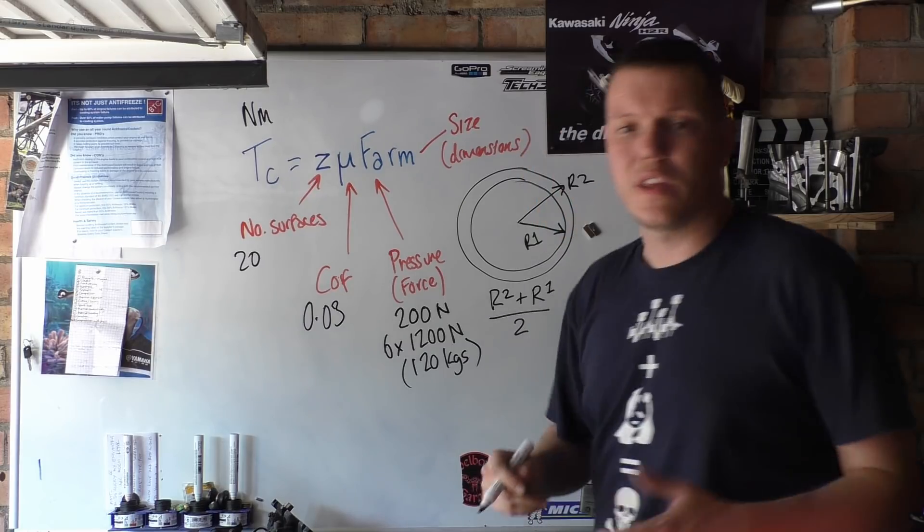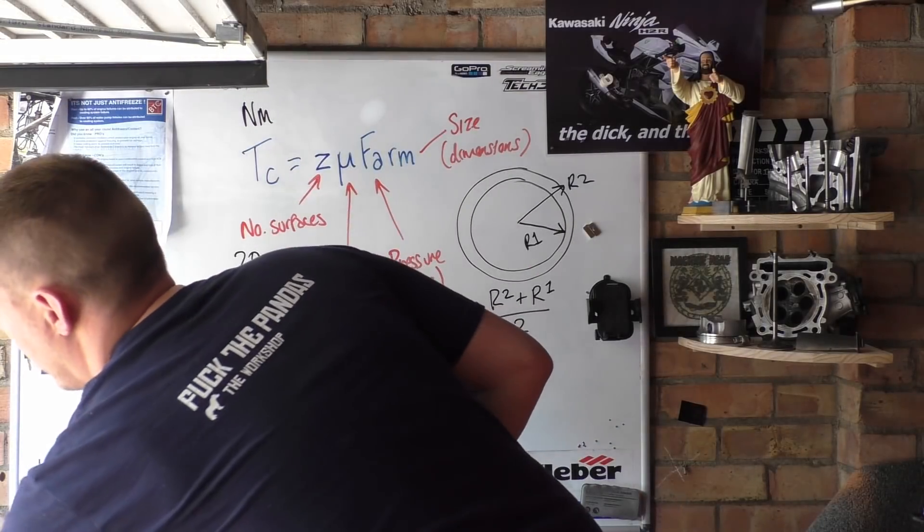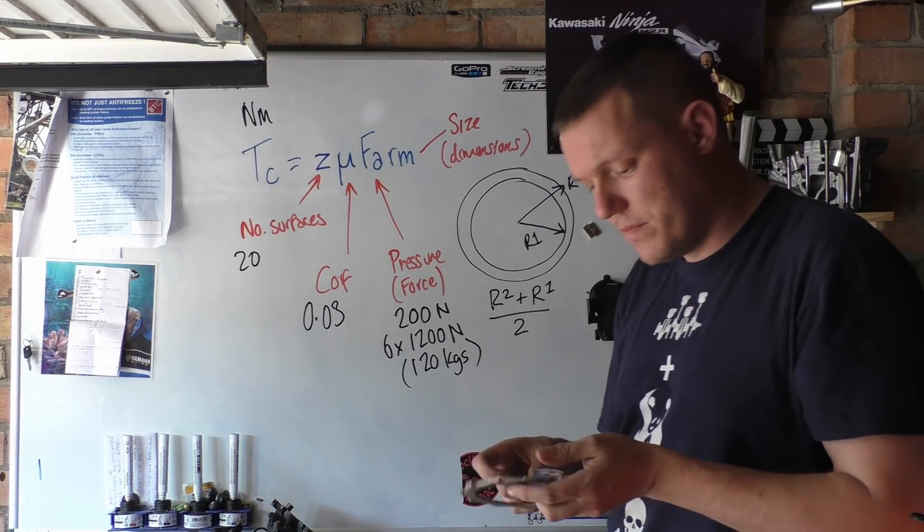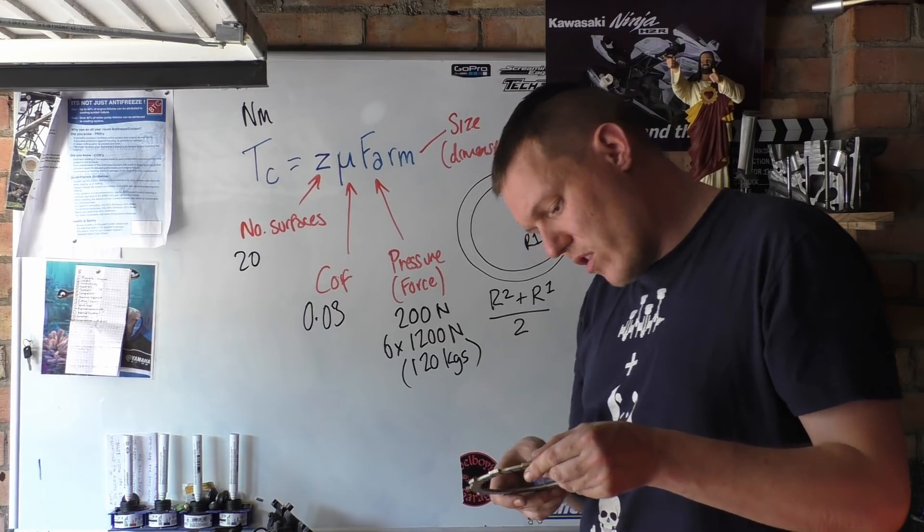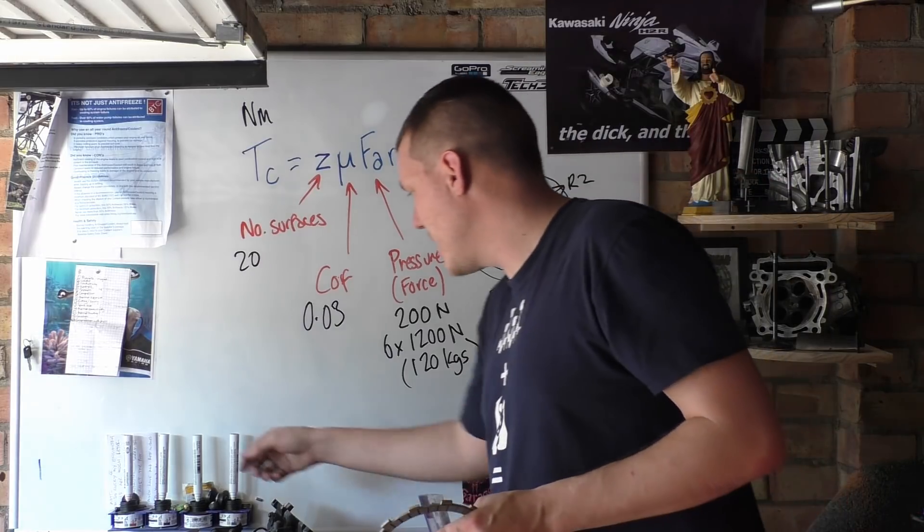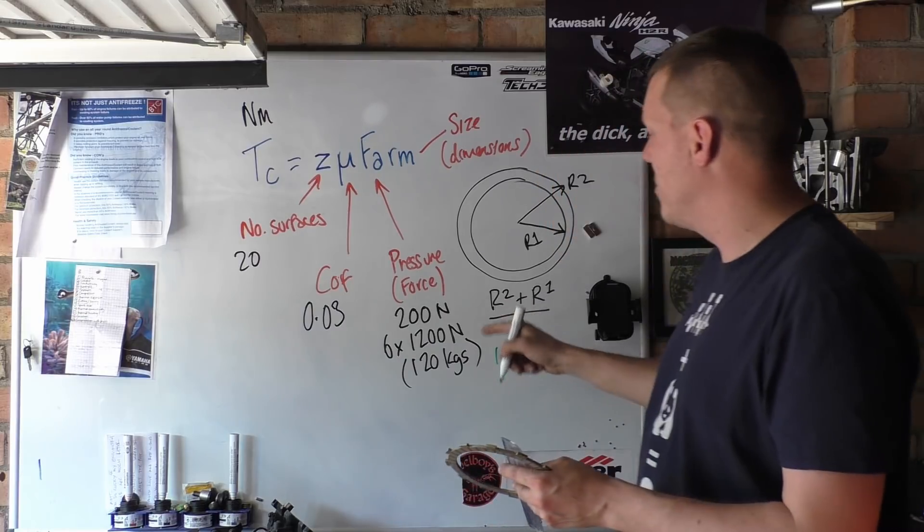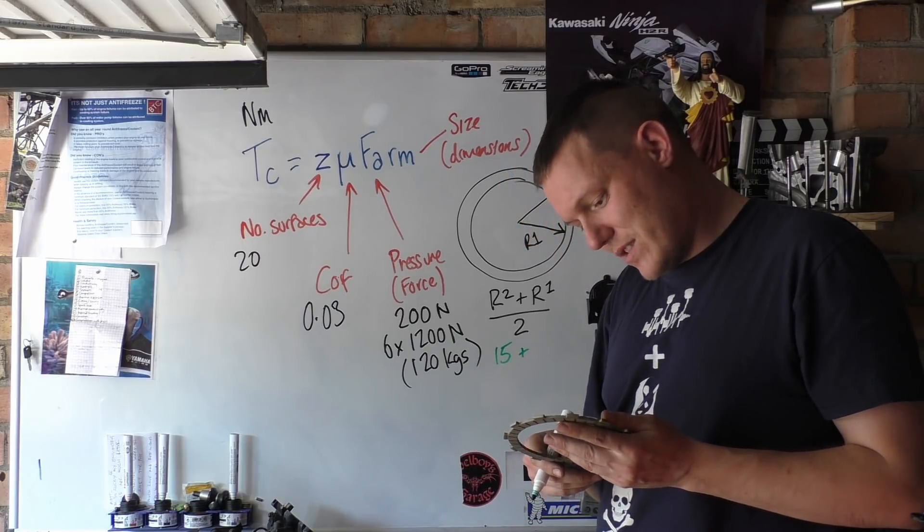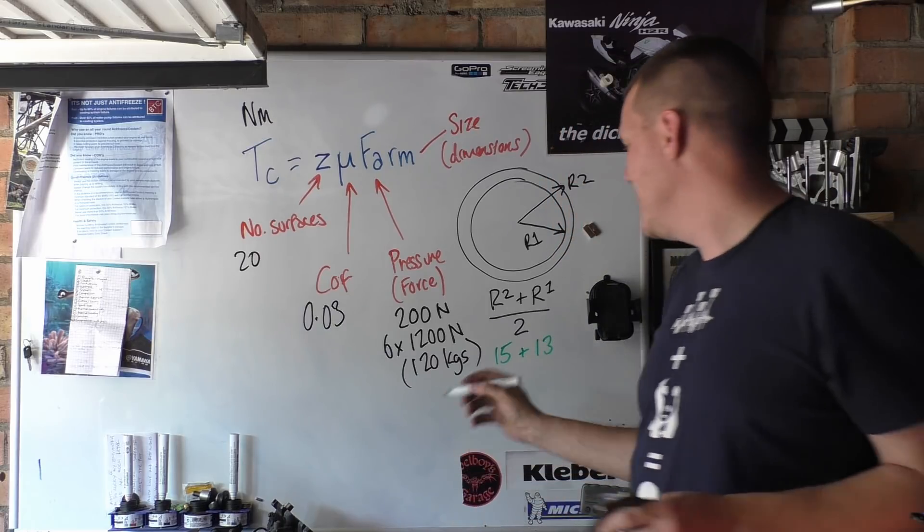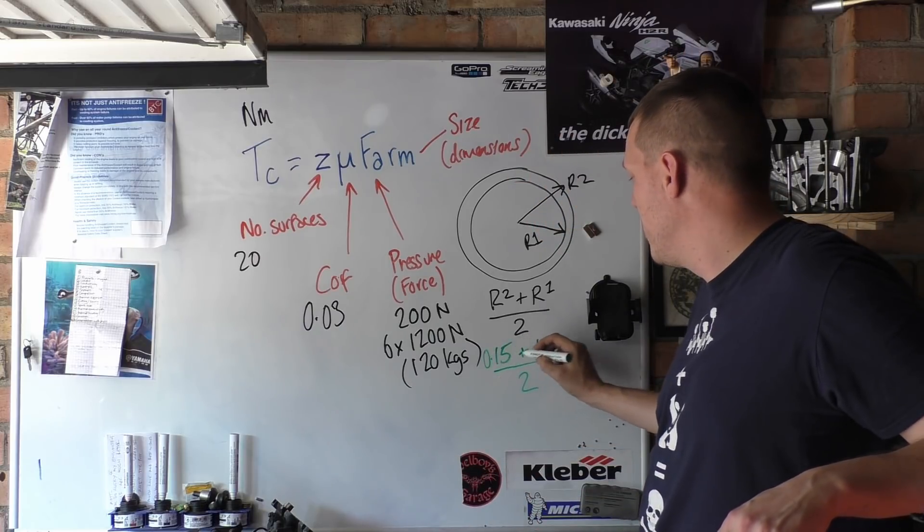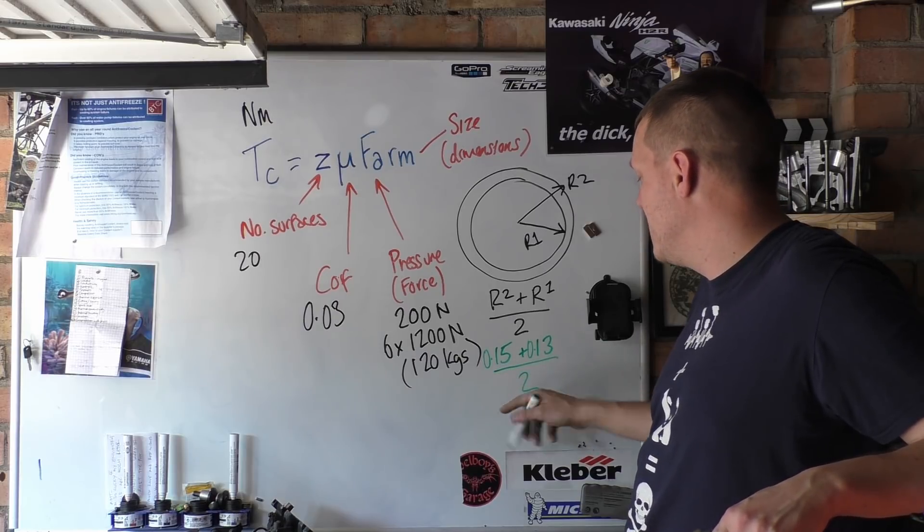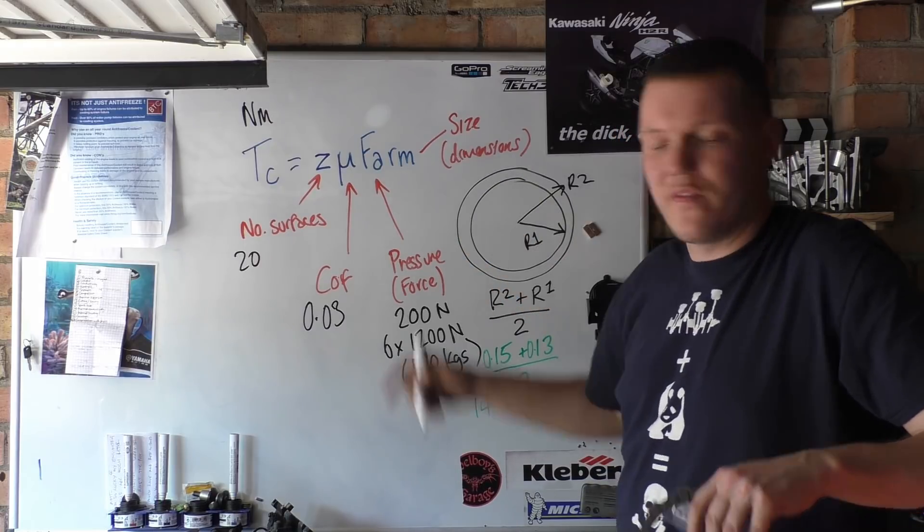So if we look at our clutch discs, get a ruler out. Like I say, we'll go for the bigger one. And you're looking at the friction material, that's what you want to point at. We've got 15 centimeters OD, so r2 is 15. Plus, what's that, 13. Now we have to put this in meters and divide it by two. So that would be 0.15 and 0.13. That's 28 divided by 2. 28 divided by 2 is 14. So our number here is 14, 0.14.